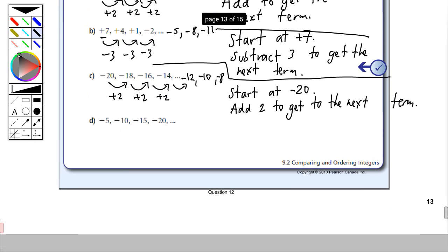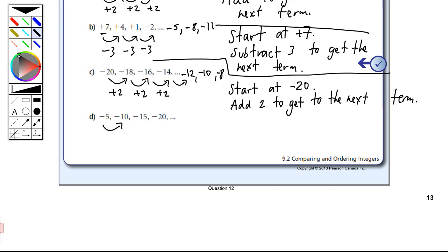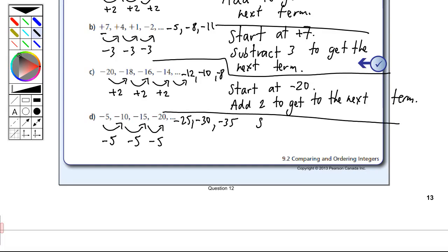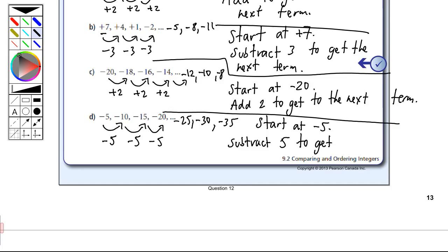Pattern D: starting at minus 5, we are getting smaller — minus 5 to minus 10 means we're going left on the number line, subtracting five. Minus 10 to minus 15, subtracting another five. Minus 15 to minus 20, subtracting another five. So the next terms would be minus 25, then minus 30, then minus 35. In words: start at minus 5 and subtract five to get the next term.